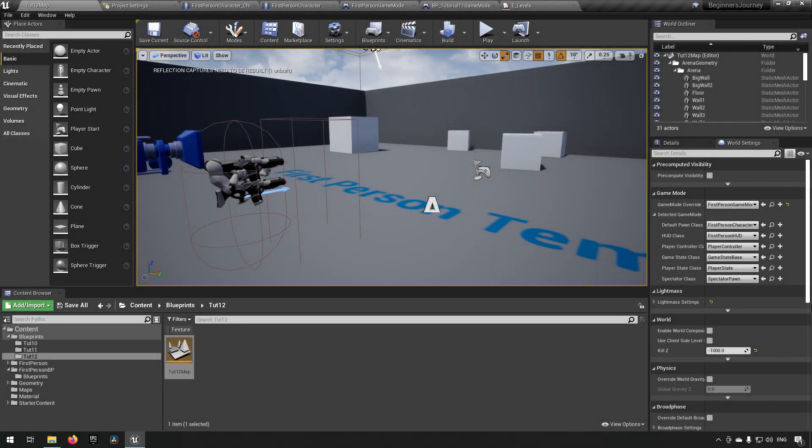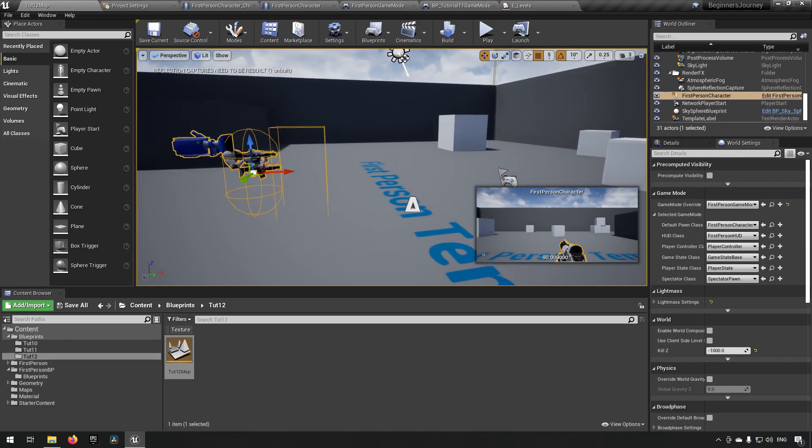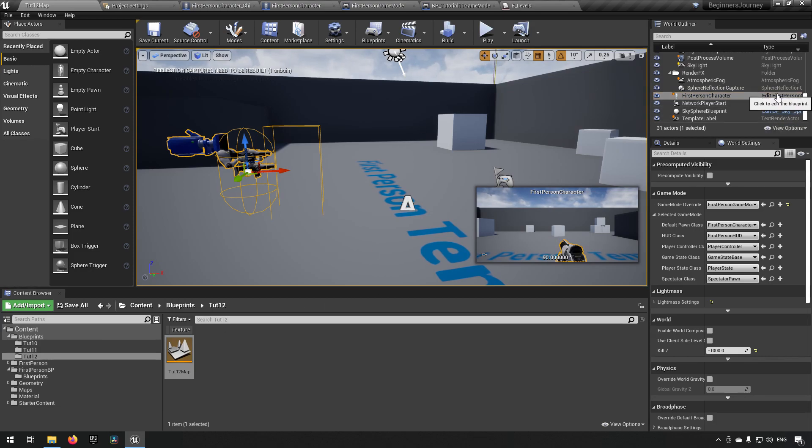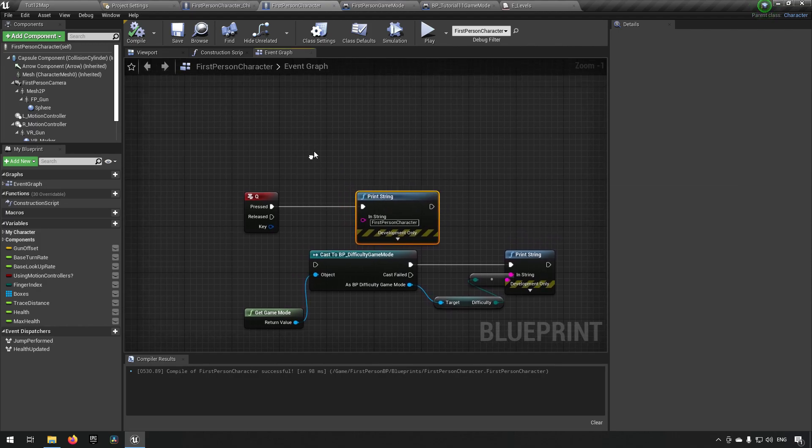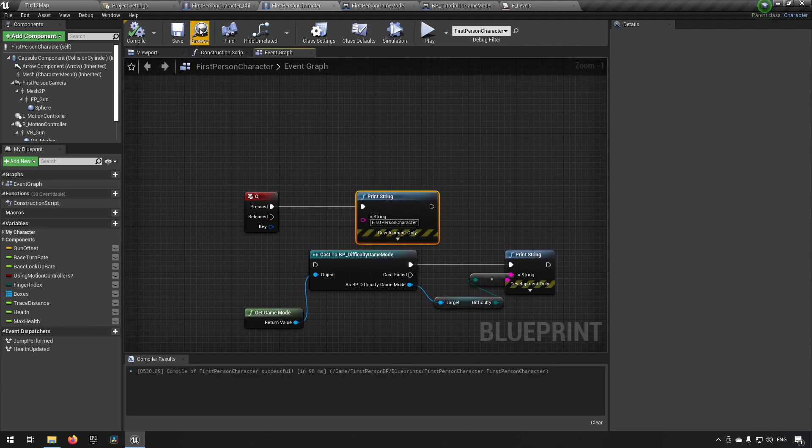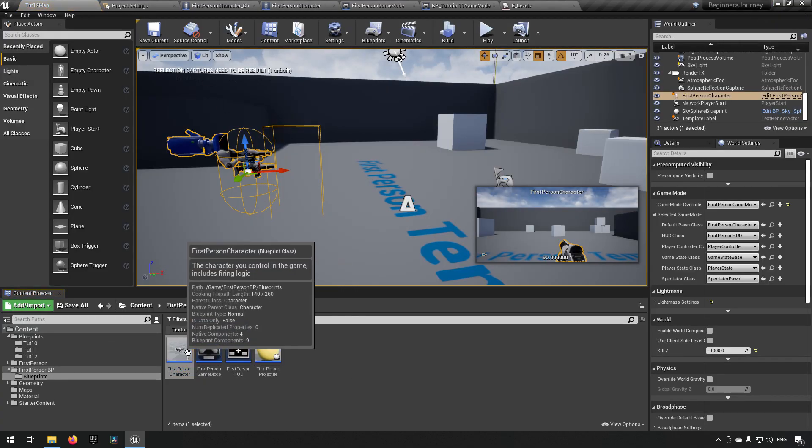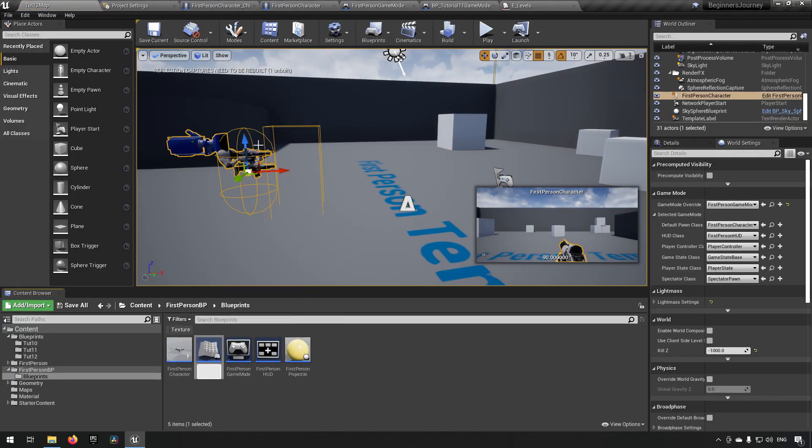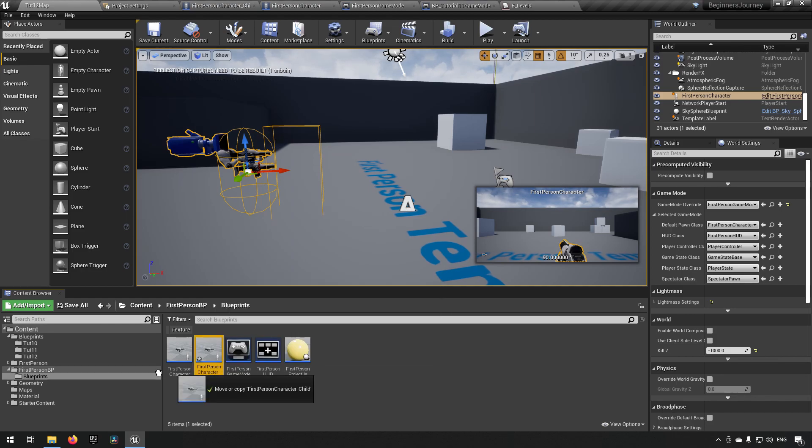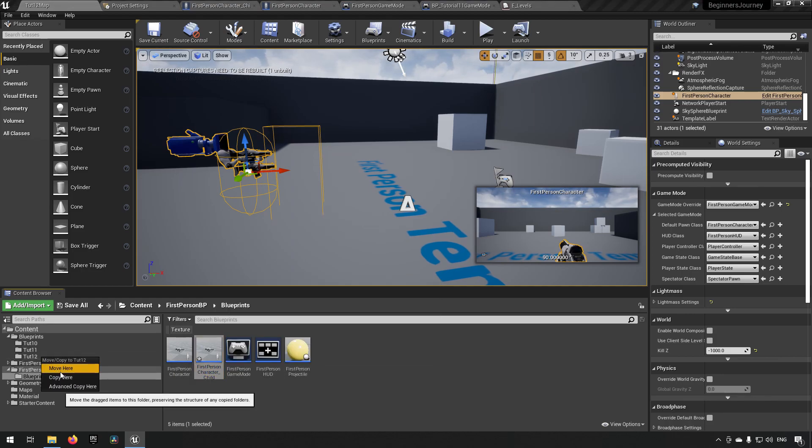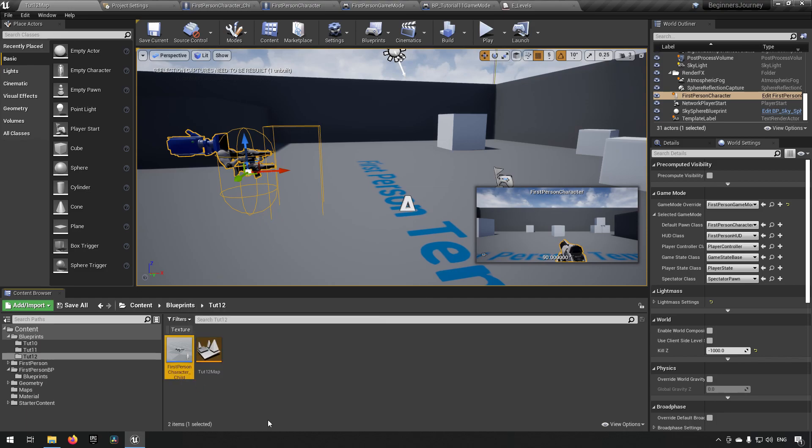So now we're inside Unreal Engine and we're using version 4.26 if you want to follow along today. This is what our first person character looks like. If we were to make a few of these, that would probably be the best way of showing you how this is done. So we can go and edit this class, the first person character, and we can press the magnifying glass up here to browse to where it is. We can choose to make a child blueprint class.